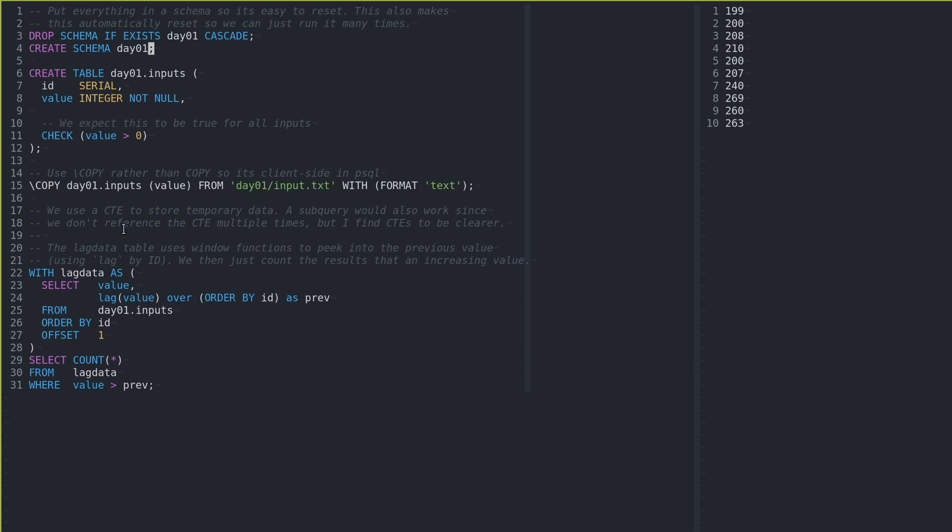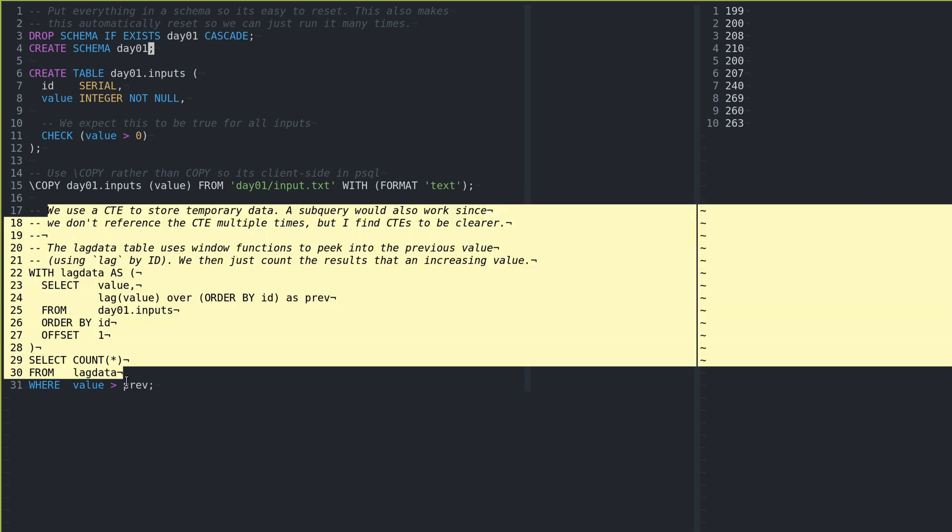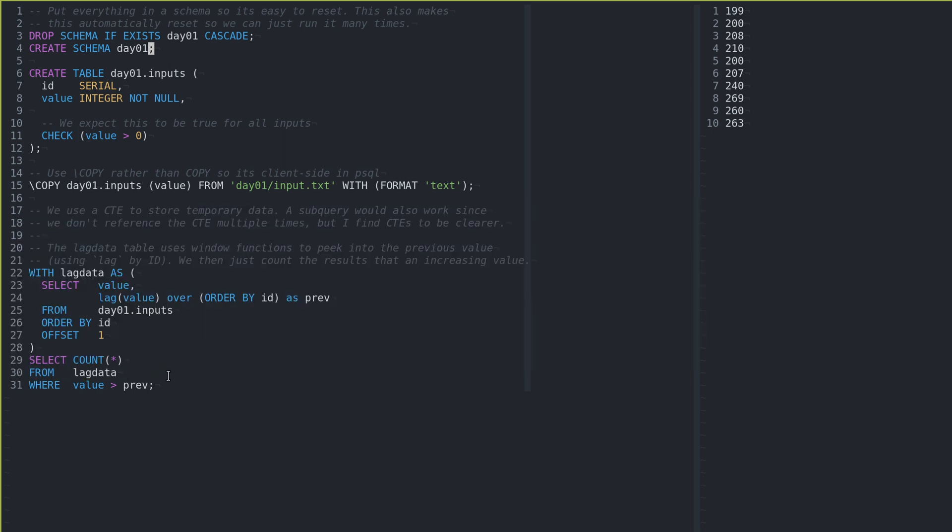So we copy it in there, and then we sort of work with the table. So I'll show each of these, break down each of these, but let's sort of jump in and at least get the inputs in.